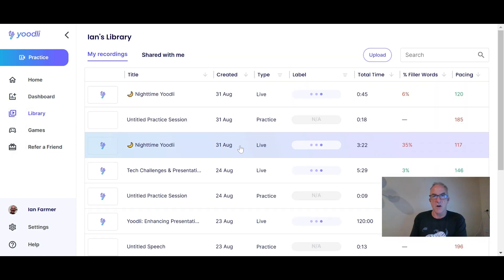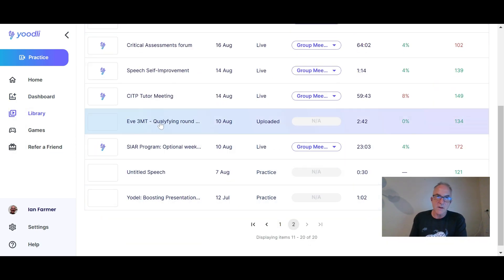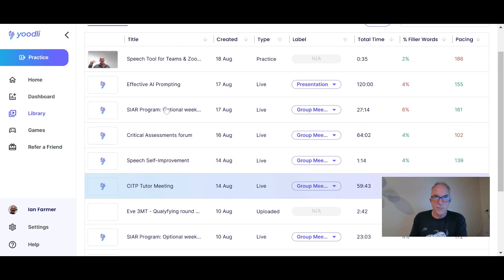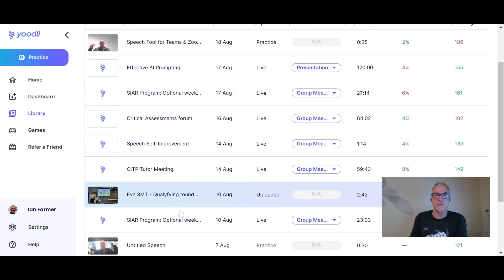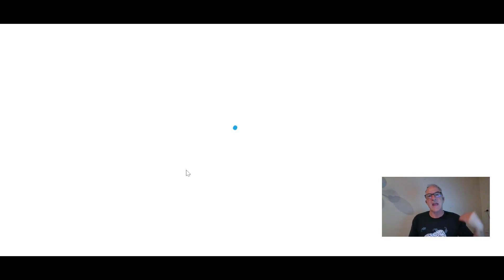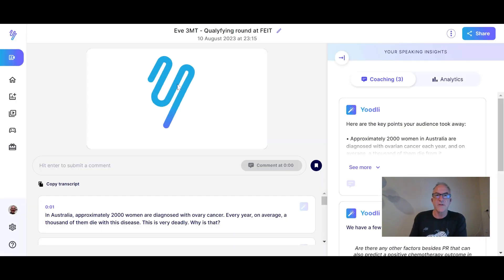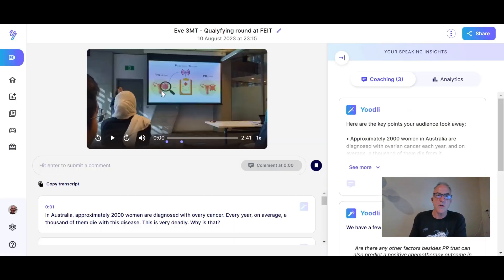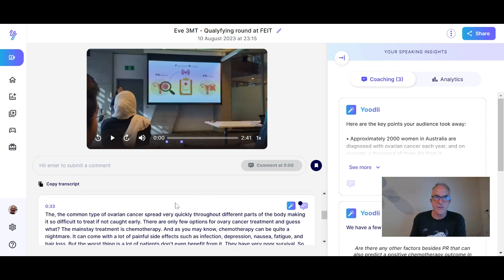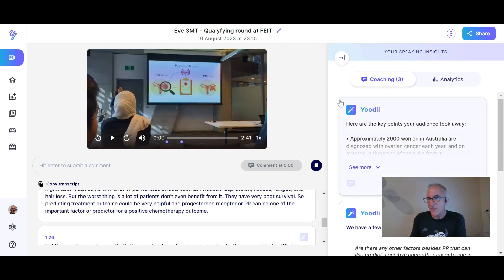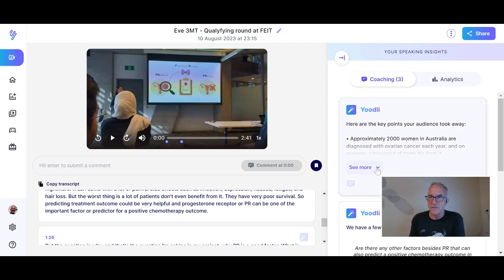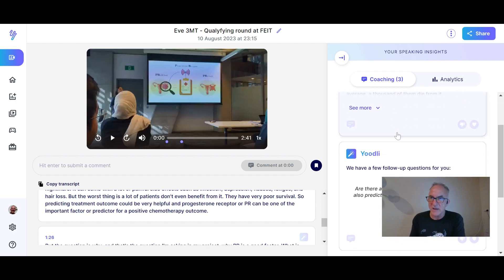Let's go into one of those library sessions. I'm going to pick the three-minute thesis video that I actually uploaded into Udly and see how it gets analyzed. Here's the video at the top, the transcript below it, and speaking insights on the right.